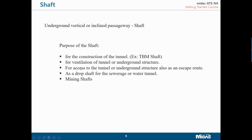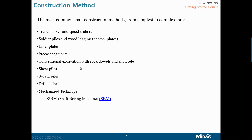I will show you the different types of construction methods and then some videos. The most common shaft construction methods from simplest to complex include: trench boxes, speed slide rails, soldier piles and wood lagging — which is similar to deep excavation — then liner plates, pre-cast segments which are important for fast generation of your TBM shaft, conventional excavation with rock dowels and shotcrete, then sheet piles, secant piles, real shaft, and mechanized techniques. In the mechanized technique, similar to TBM, we have a machine called the SBM — shaft boring machine.